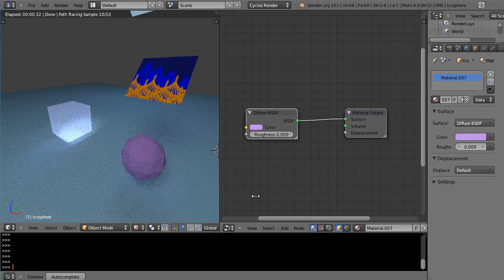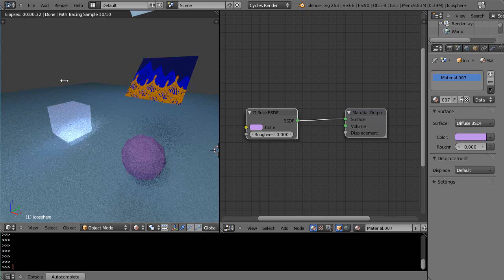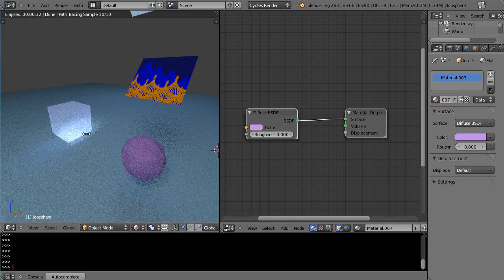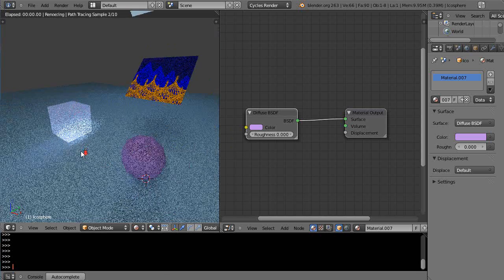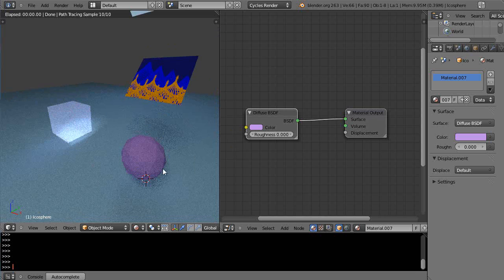Okay, this is part five of my tutorial series on Cycles materials and nodes. In this lesson we're going to take a look at copying existing shaders and groups of information. For instance, maybe you have an effect you like—this is a nice effect that would be very difficult to achieve in regular Blender render, but it's nice and fast in Cycles.